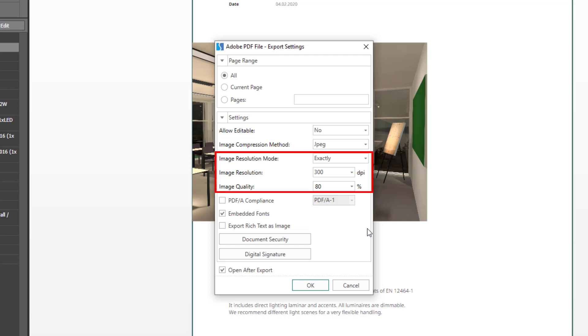What you see here now is basically our standard set. We recommend that you set the image resolution mode to exactly, the image resolution to 300 dpi and the image quality to 80 percent. This is our recommendation because this configuration is a good balance between image quality and file size.